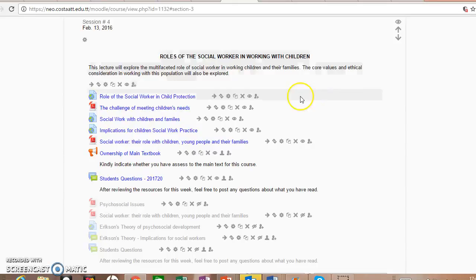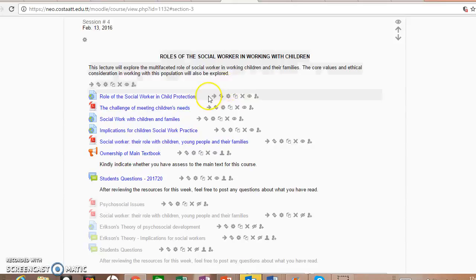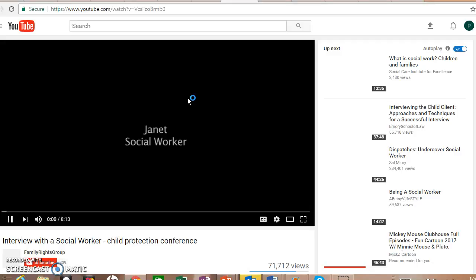This week you may see several resources, some of them include videos that were posted. Do not become overwhelmed by them. Take your time, take one resource at a time, and try to absorb the information. The very first one is a link to a video on the role of the social worker in child protection.